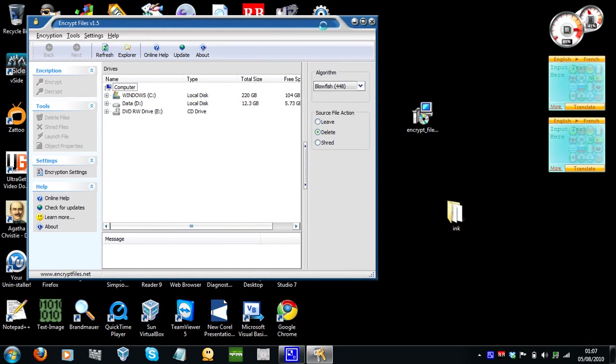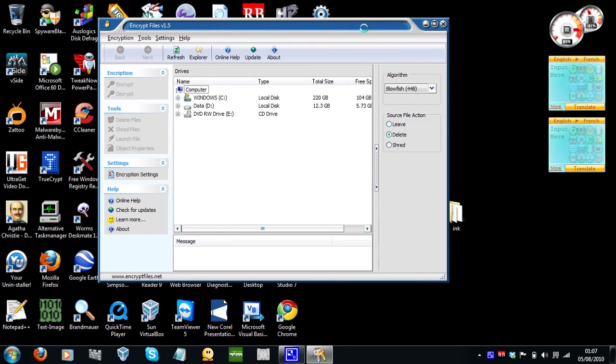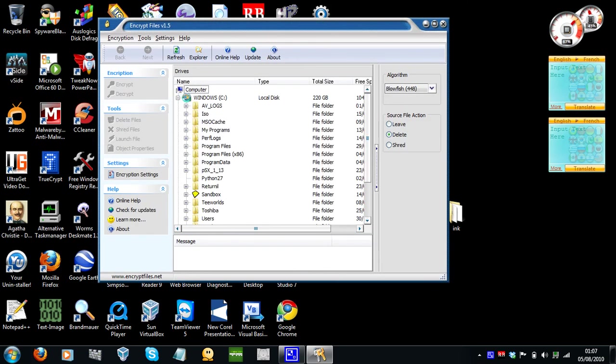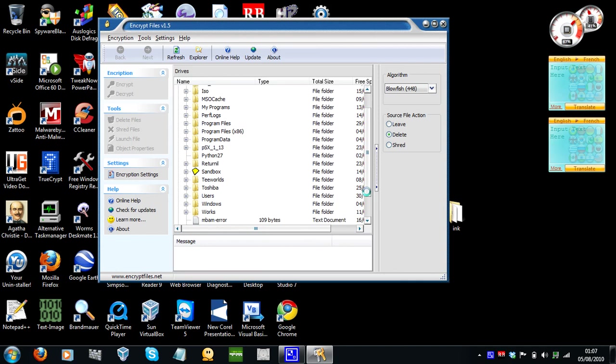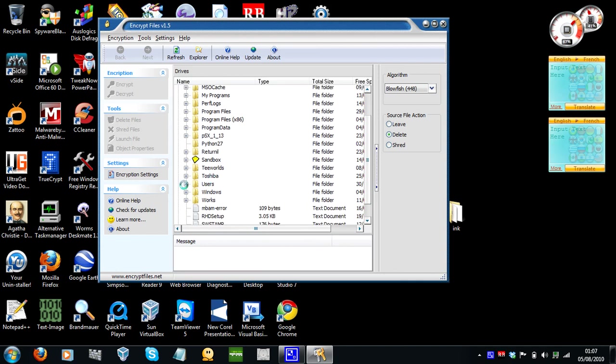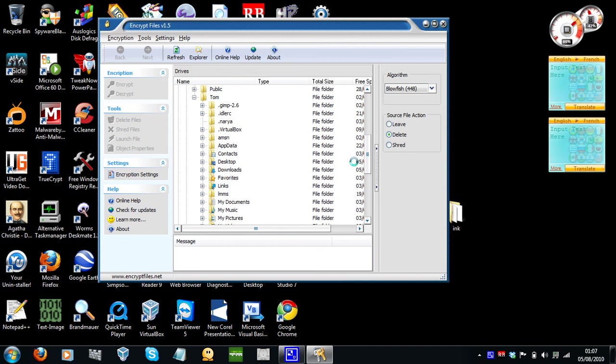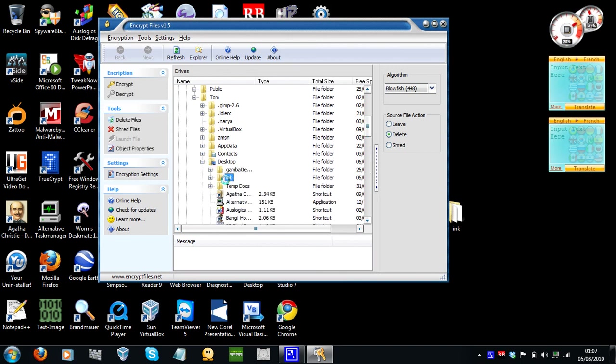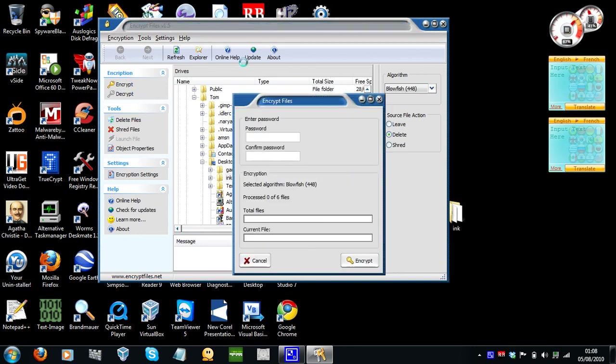So it's very easy. You simply just go to the directory, so that's Windows, users, Tom, my computer, the same tool. Desktop. And here it is, ink. Then you have encrypt and decrypt. So that is not encrypted. So I'm going to click encrypt.